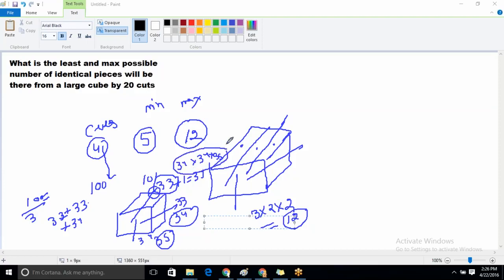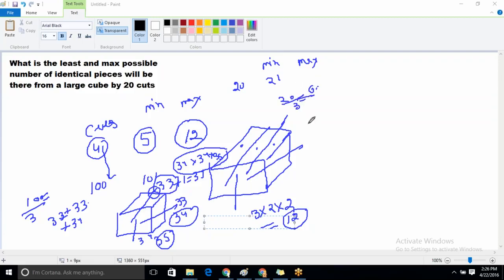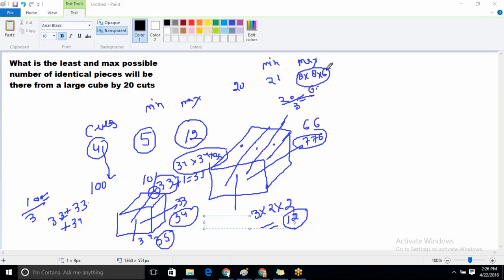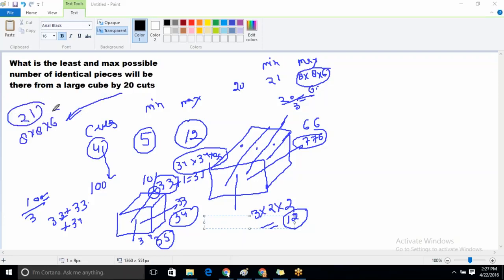For 20 cuts: minimum number of pieces will be 21. For maximum, divide 20 by 3: that gives approximately 7, 7, and 6. So cuts along x-axis are 7, along y-axis are 7, and along z-axis are 6, giving pieces 8 times 8 times 6. Minimum is 21 and maximum is 8 times 8 times 6. I hope this concept is clear.